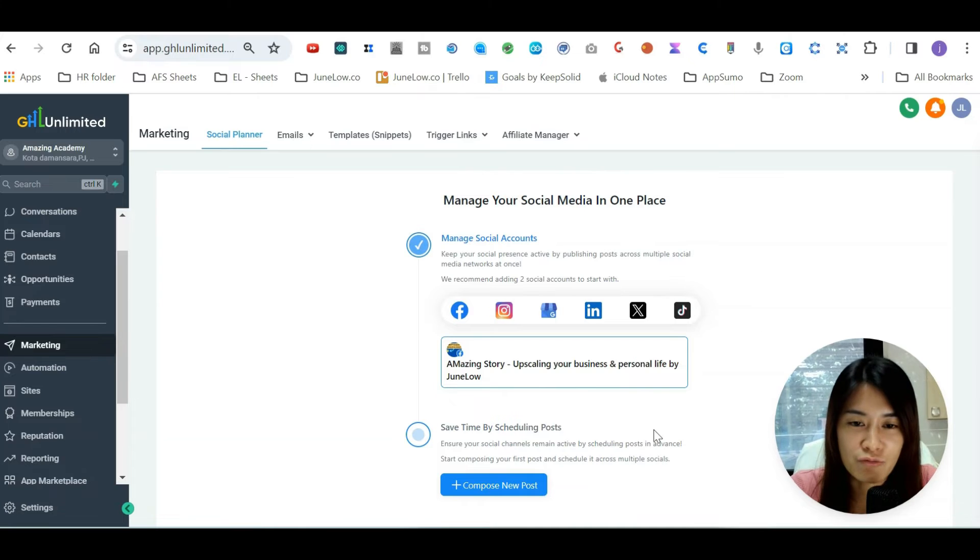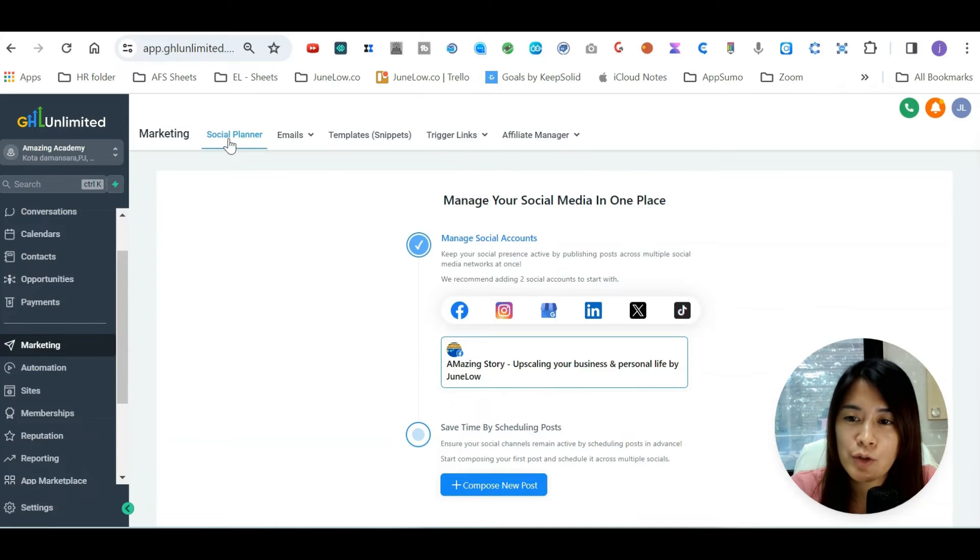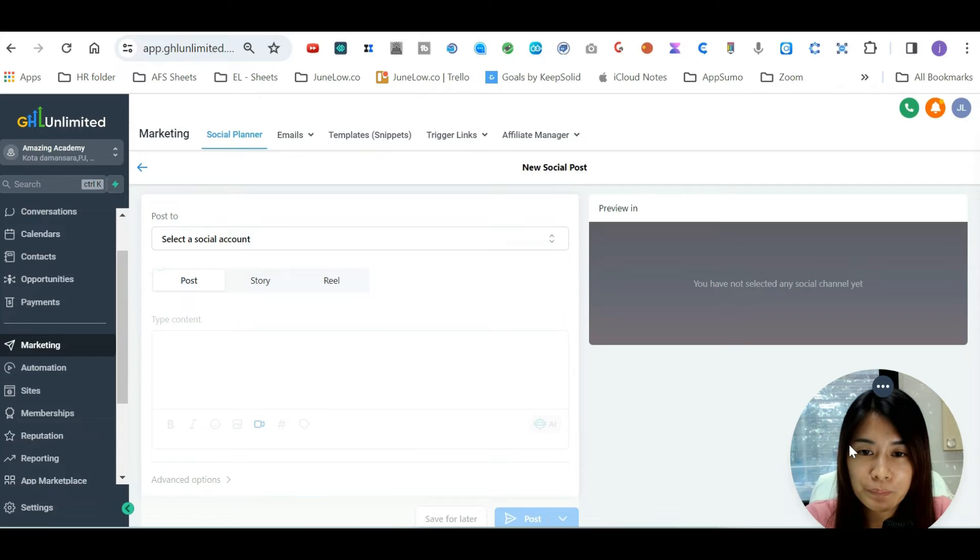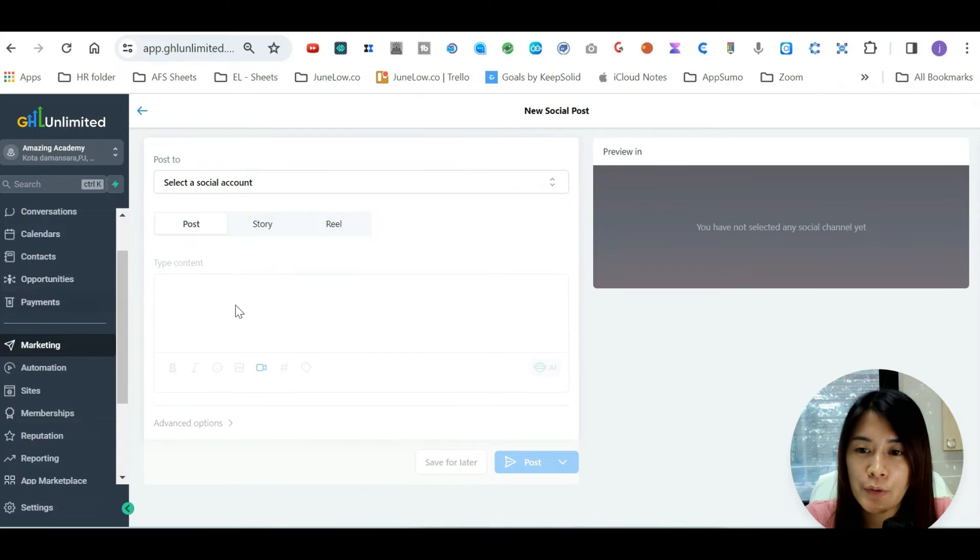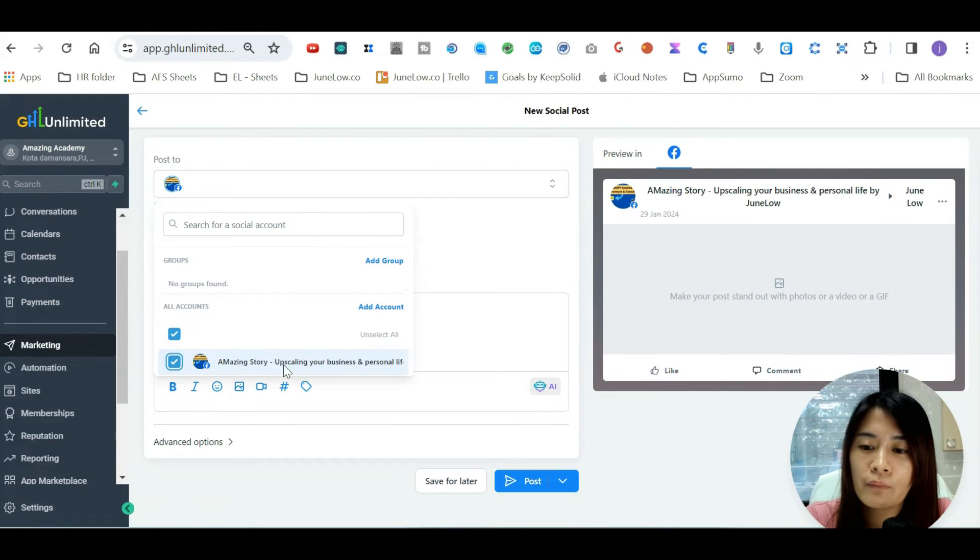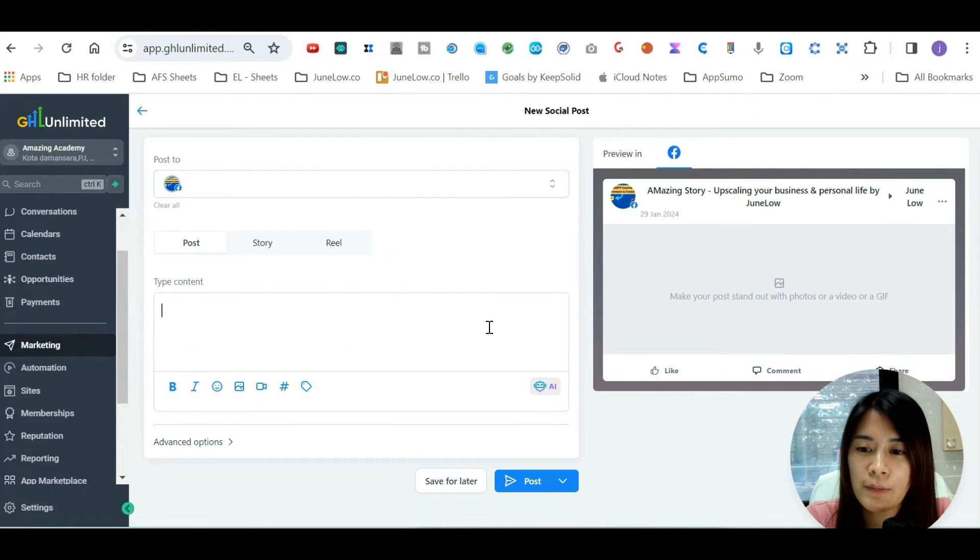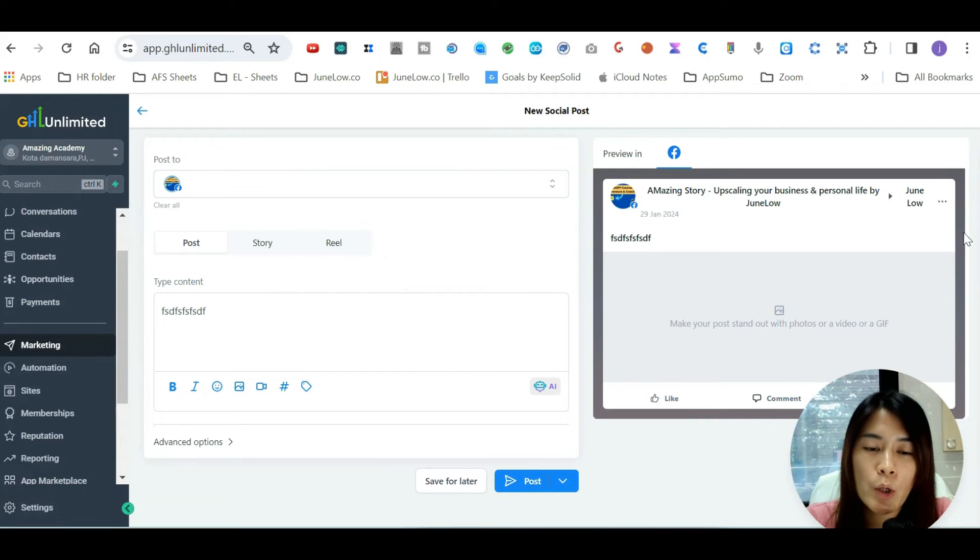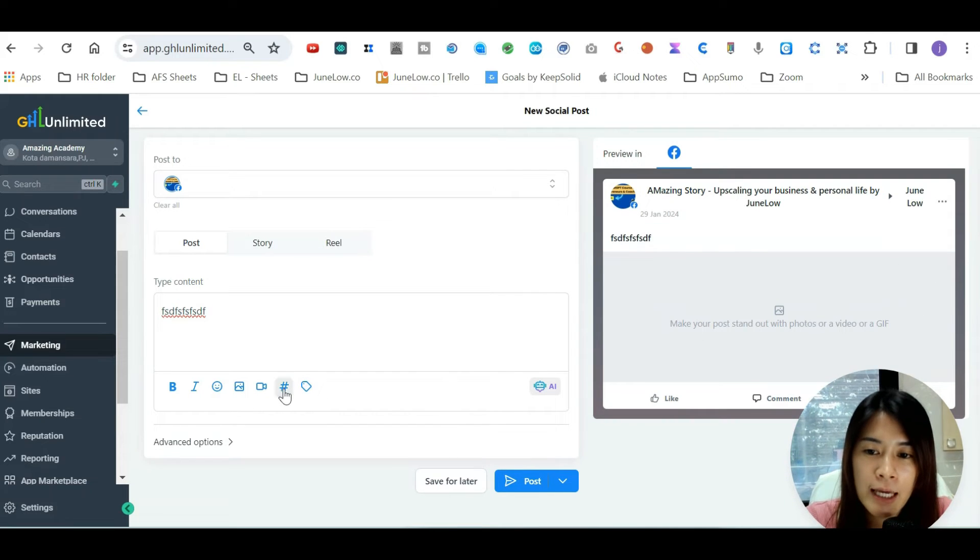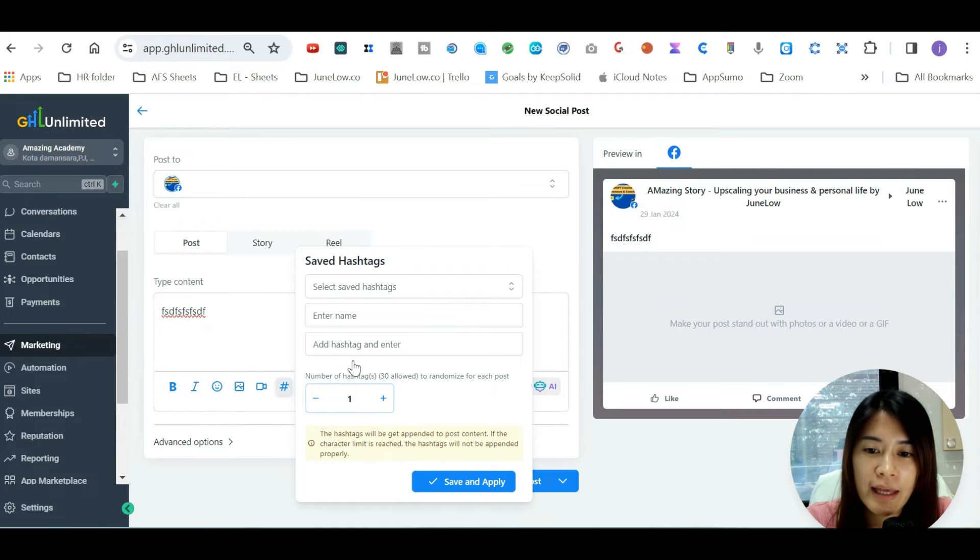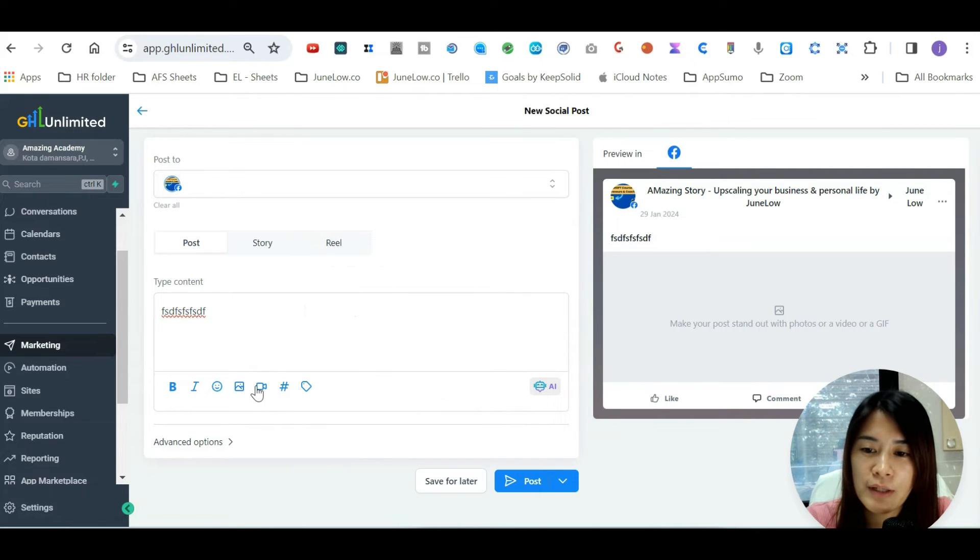But right now we're just going to dive into the social planner of GoHighLevel. You can click Compose New Post. You can select which account you want to post to - you can post to your group, and then you can type out the content. GoHighLevel will show you how it looks. You can input hashtags, save the hashtag as well, and apply it. You can upload a picture.